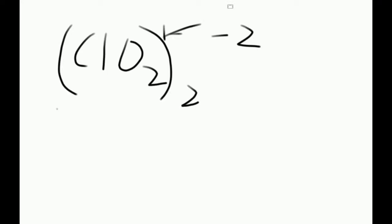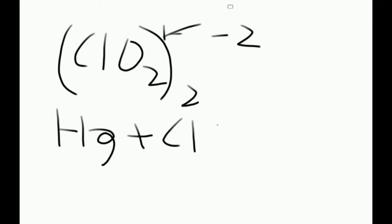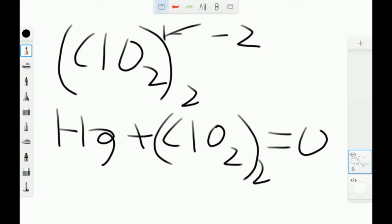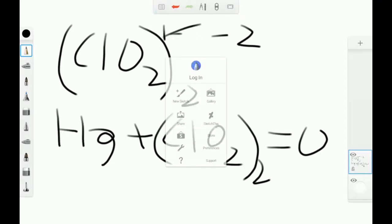And we're going to apply the same formula we got before, which means Hg plus the chlorite must equal 0. That pretty much just means do algebra again.